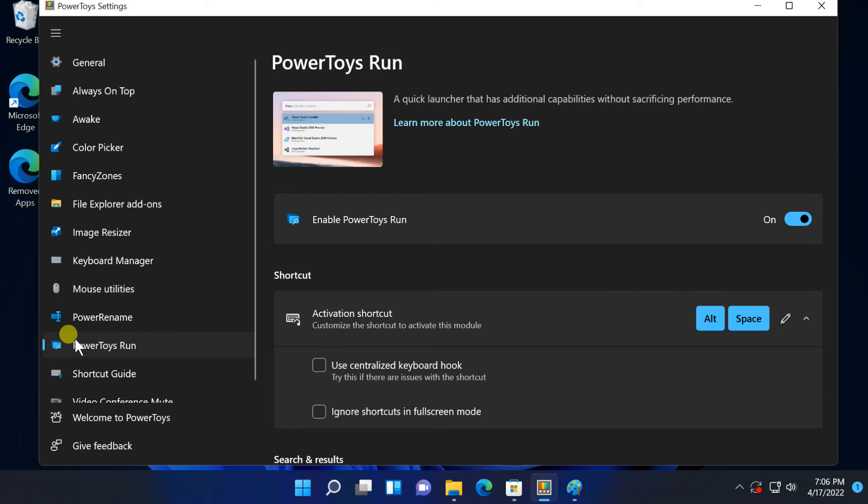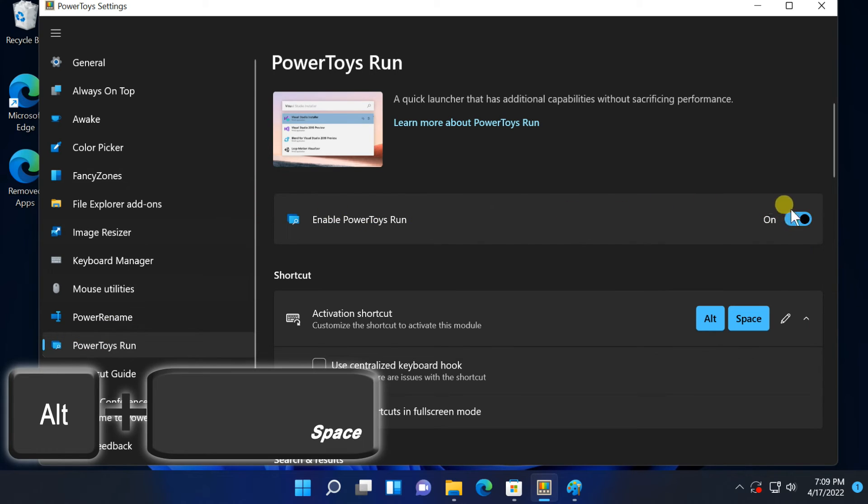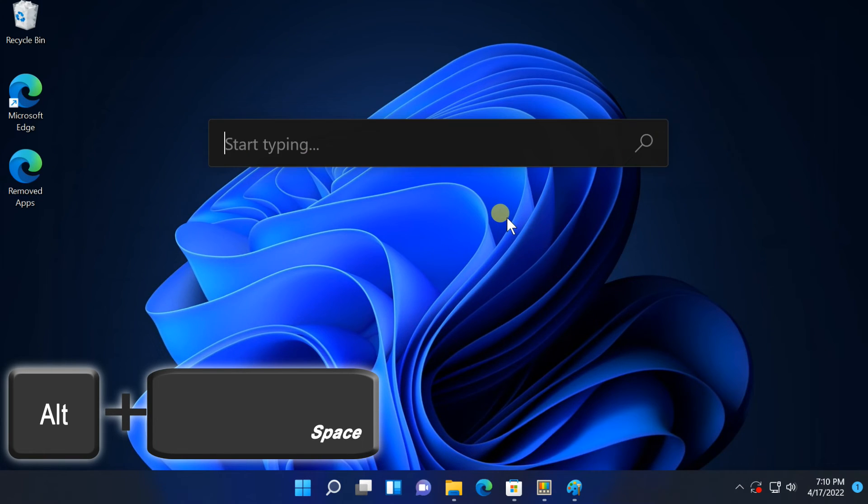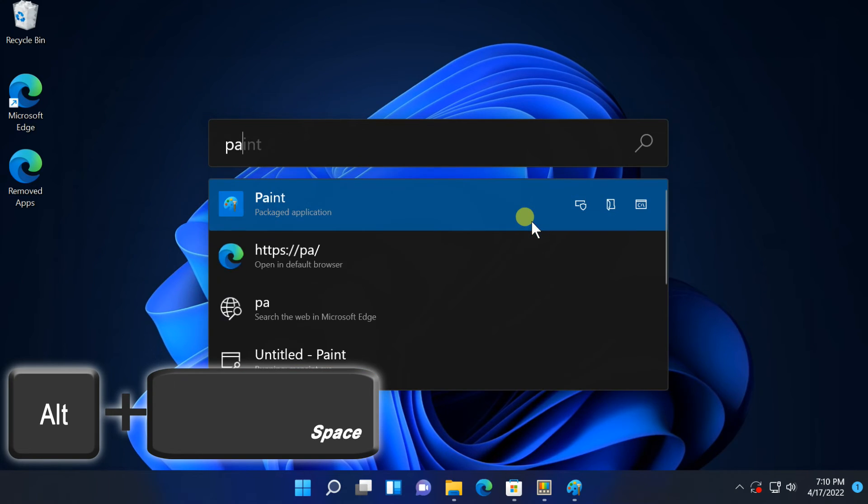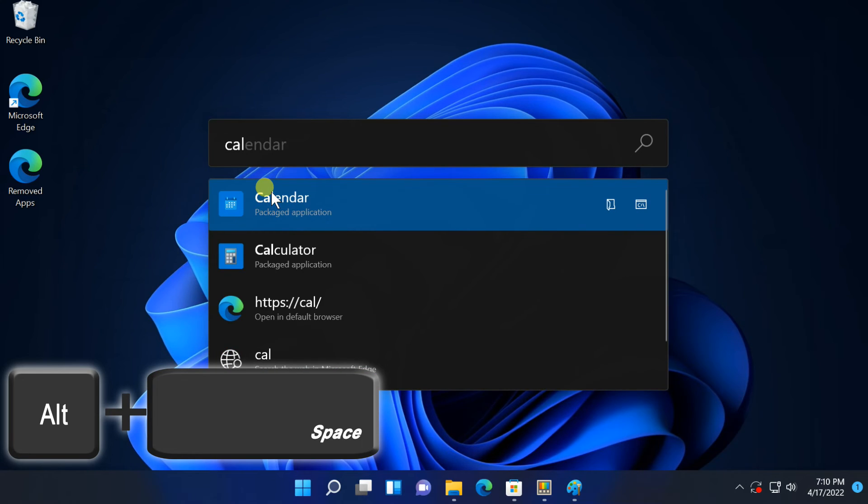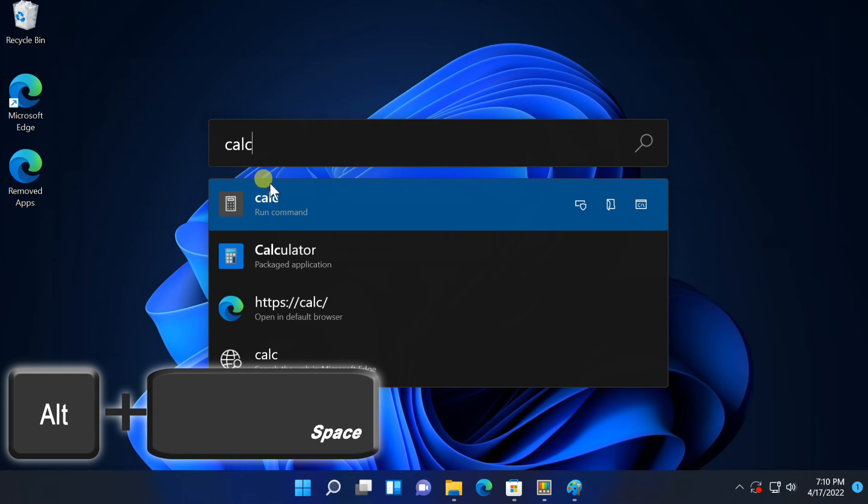Next, Power Toys Run. Power Toys Run can quickly find files. It can even find and switch to open windows. Just search for their window title. To open it, press Alt plus space. This keyboard shortcut is customizable from the Power Toys Run pane in Power Toys settings. Start typing a phrase to search for applications, files, and even open windows. Use the arrow keys to select an item in the list, and press Enter to launch the application, open the file, or switch to the window.